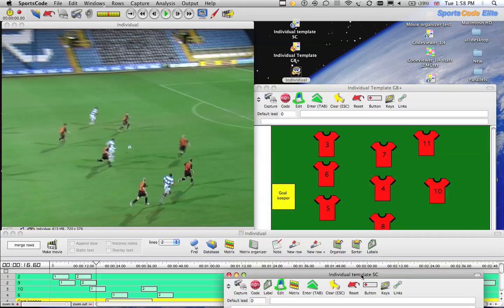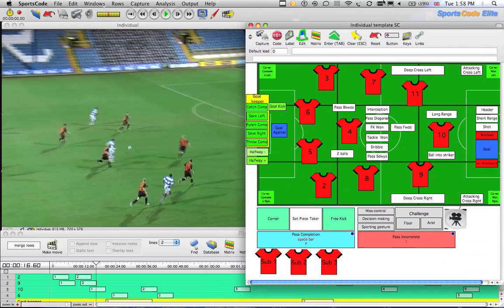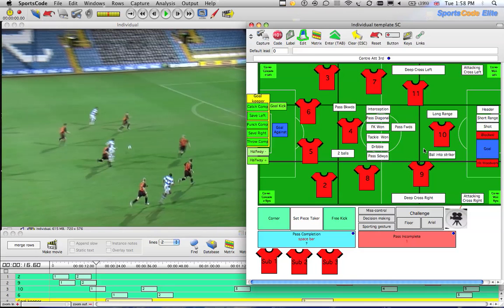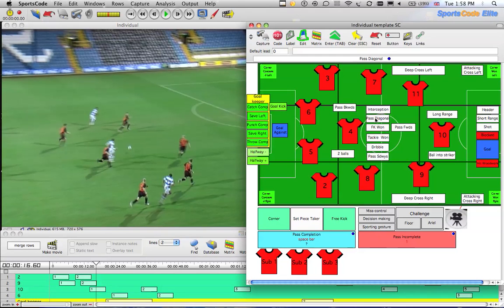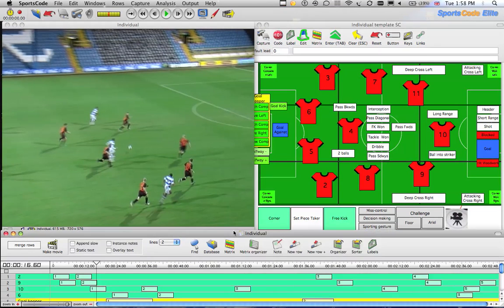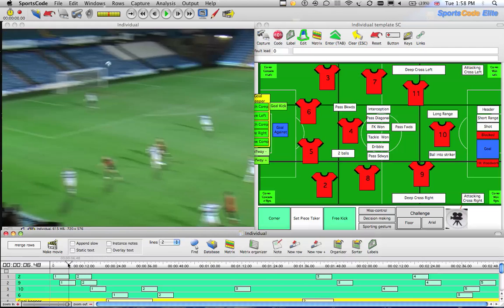We've got the second template which has more detail. It's the same principle as with the individuals, but we're adding in this level of information. The file is already coded so we don't need to recode it.